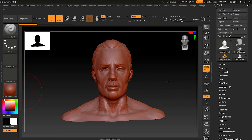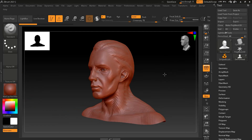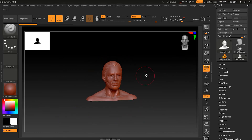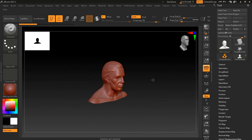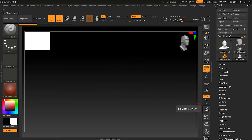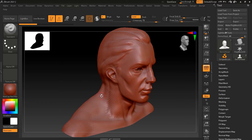If you lose track of your object and want to bring it back into view, just press the Frame button or press F on your keyboard and it will bring the object back.